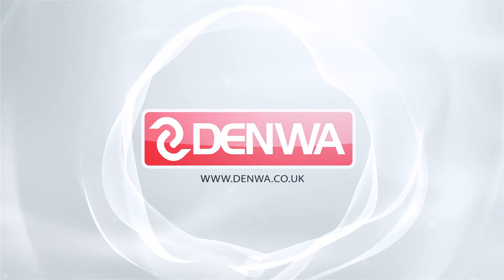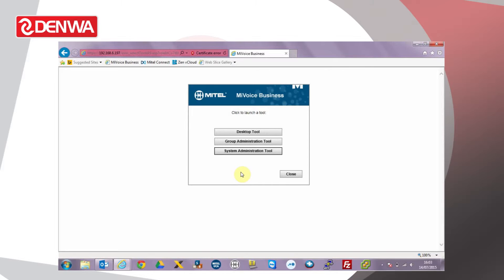Hello, I'm Paul Wilson. Today we'll take a look at the Mitel MyVoice Business Group Page facility. Group Page allows an extension to make an announcement to a number of other extensions by means of a paging group.